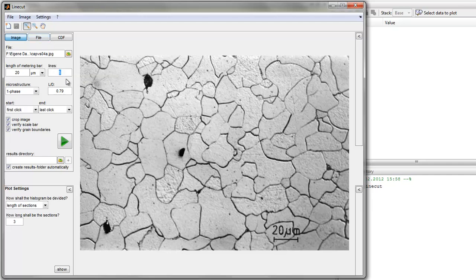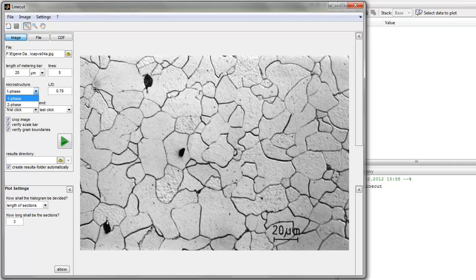Then you have to choose how many lines will be put over the image when we start. Microstructure means this is a one-phase microstructure with only one kind of grains. So when you click on a grain boundary it is the left border of this grain and also the right border of this grain. If you have a two-phase microstructure, you have to click on the left and the right border of each grain.